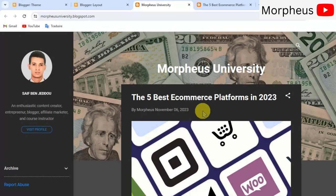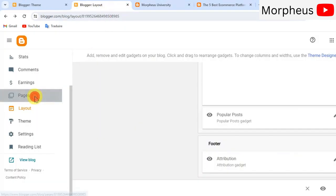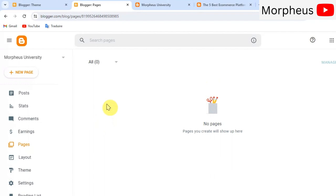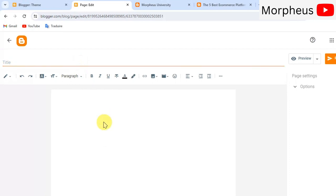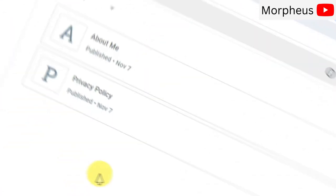To do that you have to click on pages and then click on new pages. As you can see guys, it's very similar to writing the blog post. You got your title right here. You got your body right here. So, let me add two pages here to my website, an about me page and a privacy policy page.